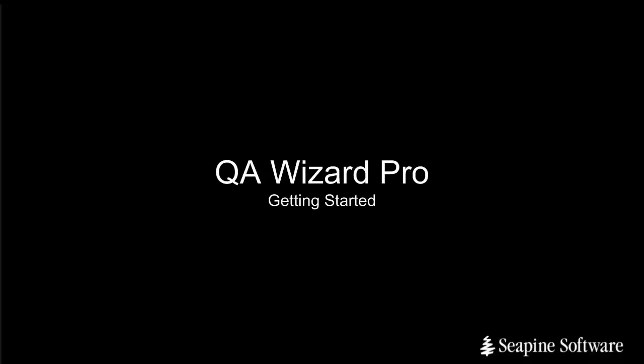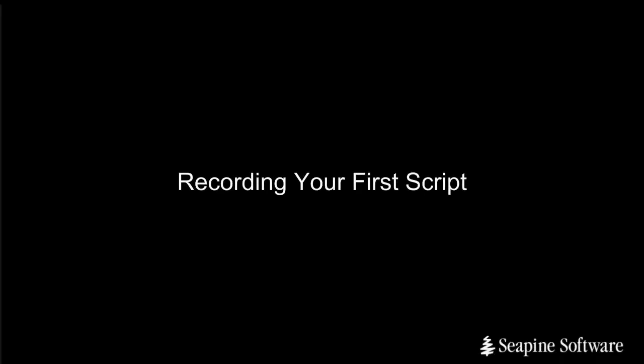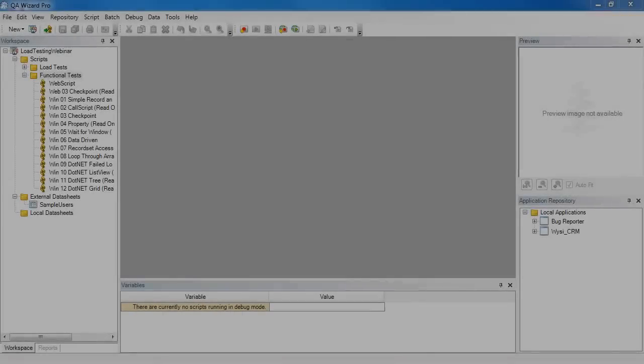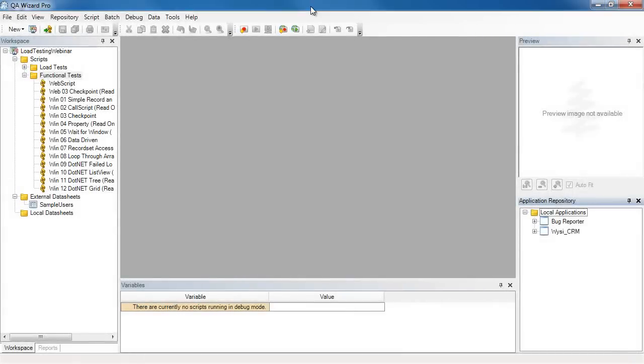Hello and welcome to the KeyWizzer Pro getting started video series. On this video we're going to talk about recording your first script. Here I have KeyWizzer Pro open and I'd like to record my first script.